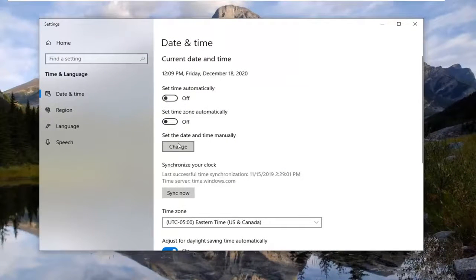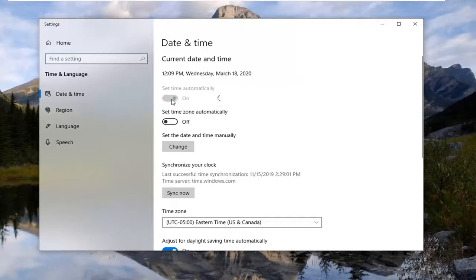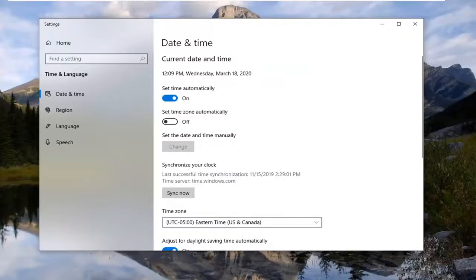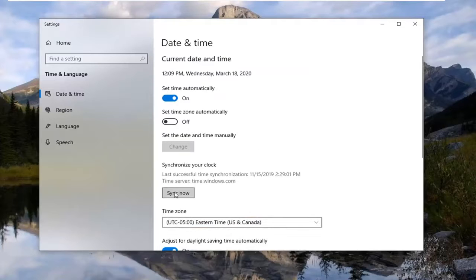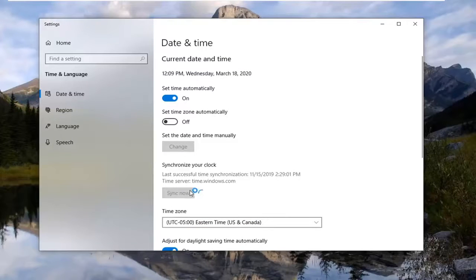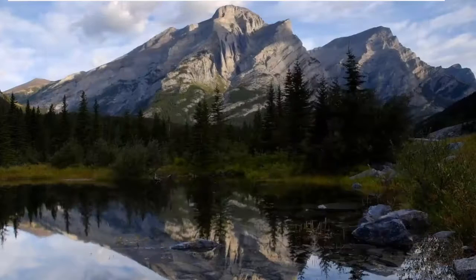You might need to set time automatically if it's turned off, so go ahead and change that to automatic and that might be able to fix the problem. Make sure your time zone is correct as well down here, and if you need to sync now, select that and that should sync up your time as well. Close out of here.